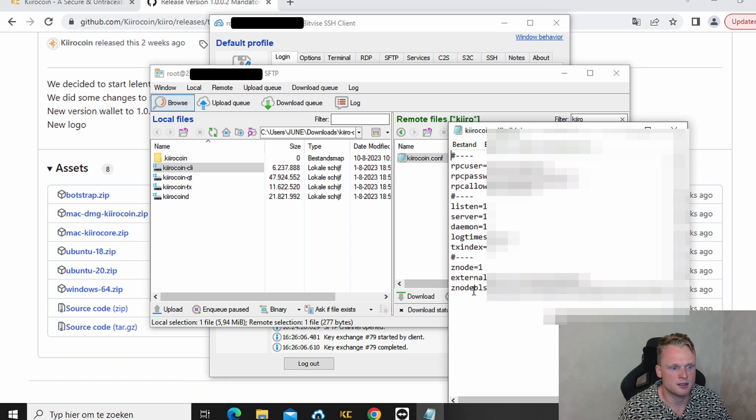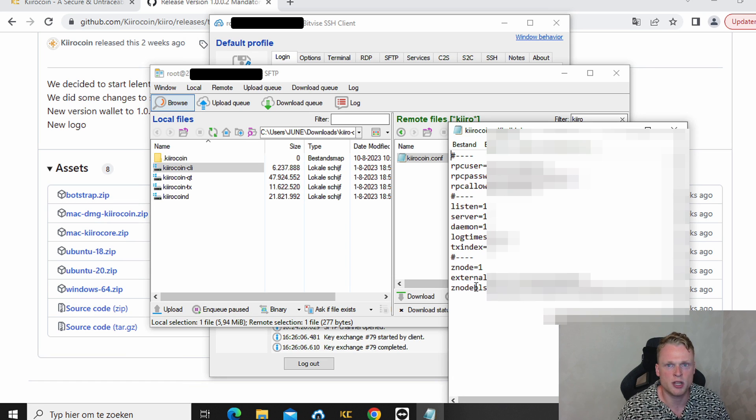And the last one we need to generate. So we will generate this now. This can be done inside the KiroCoin wallet.